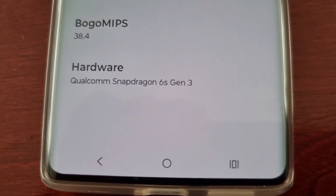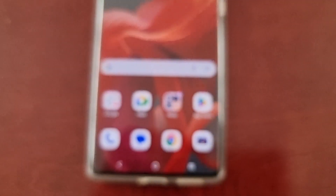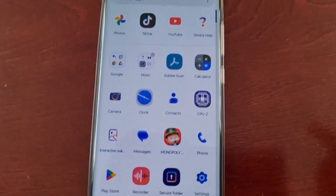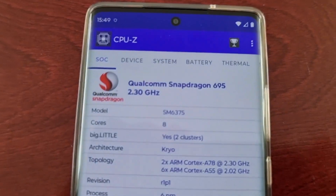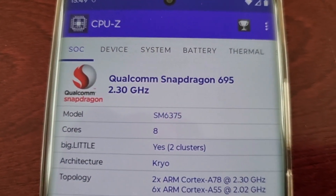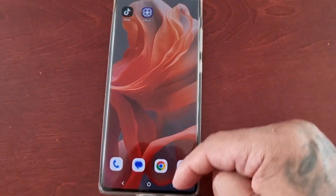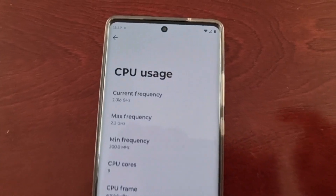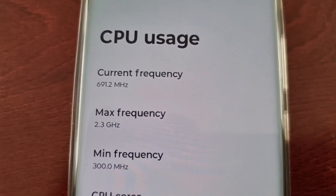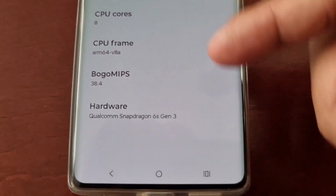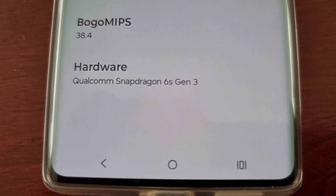And if you actually Google it, you will see that it matches up. So you can't always follow what that application says — CPU-Z says this phone has the Qualcomm Snapdragon 695. Remember, that's a third-party app. The Device Help application is a Motorola app that comes pre-installed on the phone, so this is telling us the right hardware, the right processor, which is the Qualcomm Snapdragon 6s Gen 3.